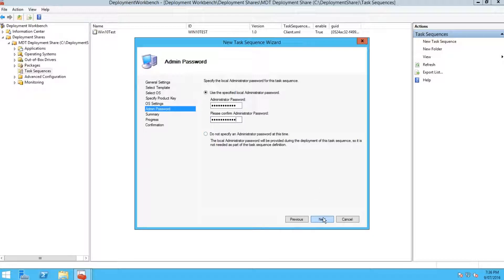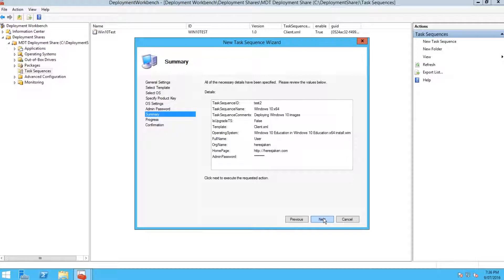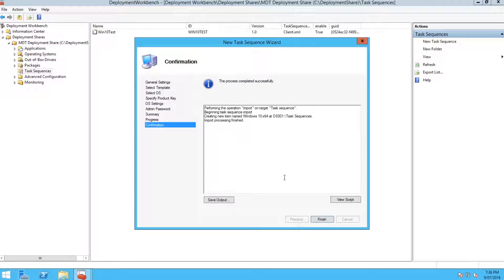Then hit next. Now you'll get a summary of all the settings you've made. Read over it, make sure it's right, hit next. Then you'll see the task sequence is created.